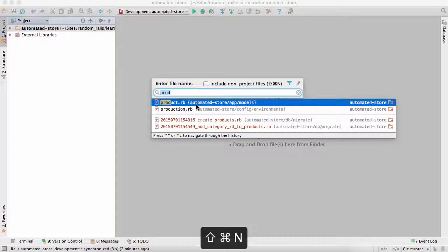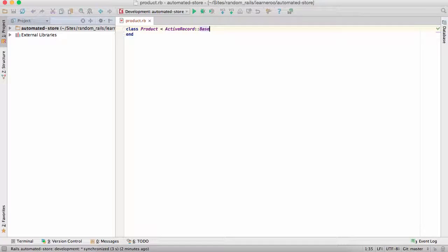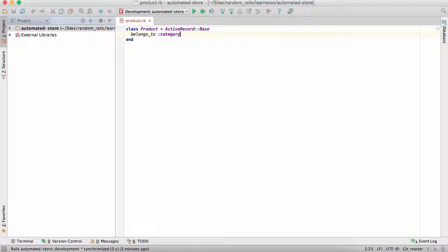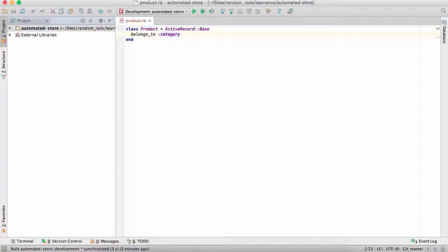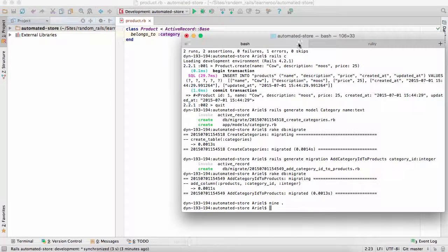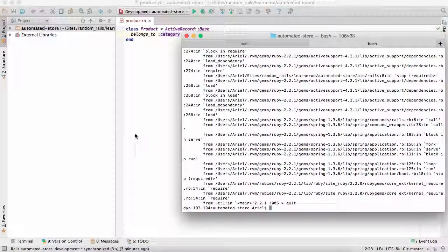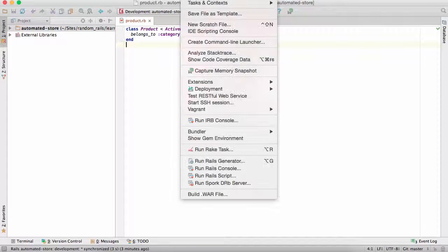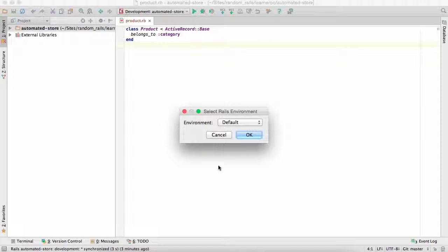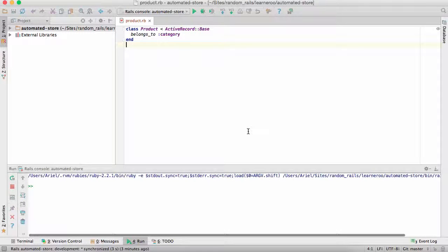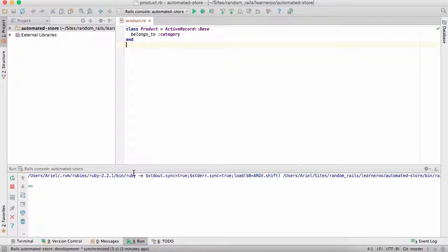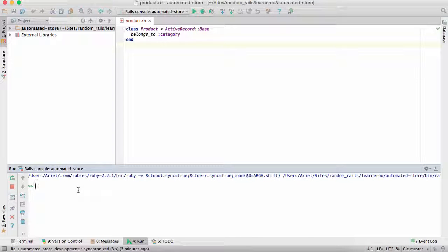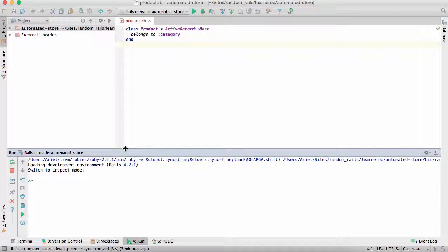So Command Shift N lets you open up a file. We're going to open up the product file. Now that the product file is open, belongs to category. This lets us associate a product with a category. Now we're going to test out a console. You could go back to your terminal over here. We had your console running. Or we're just going to close it. We're going to try out the RubyMine console. So go to Tools, Run Rails Console. So this is going to fire up the Rails console. And RubyMine provides a little bit of a more user-friendly console, so it's a little bit easier to do things in it.